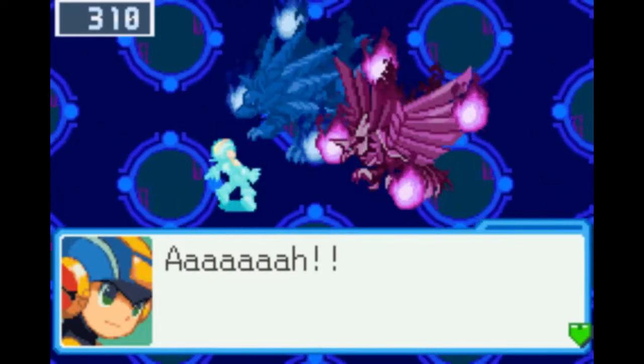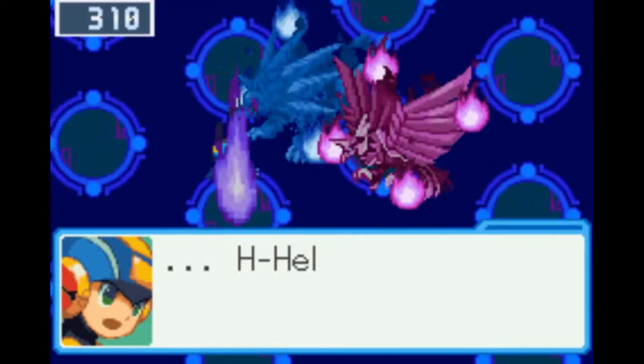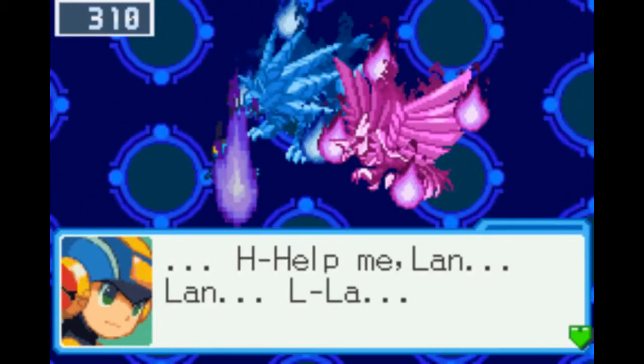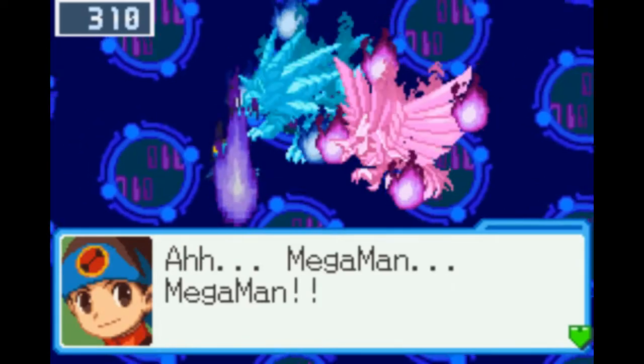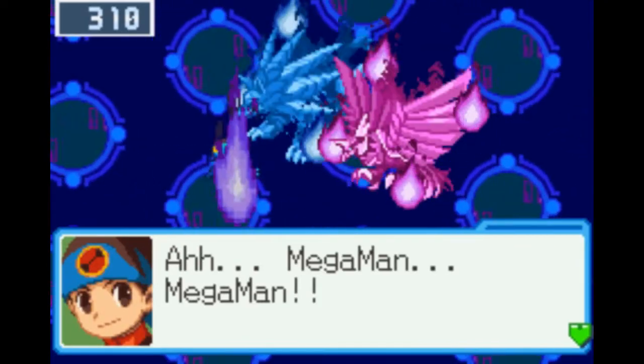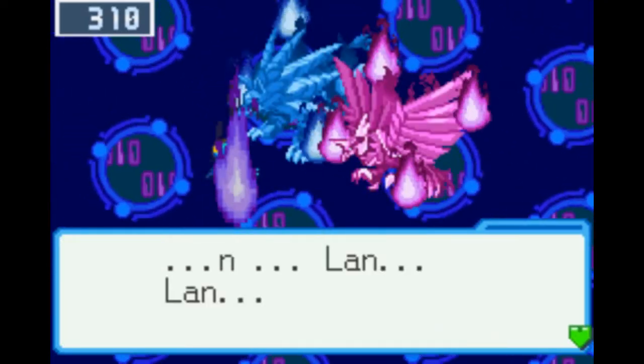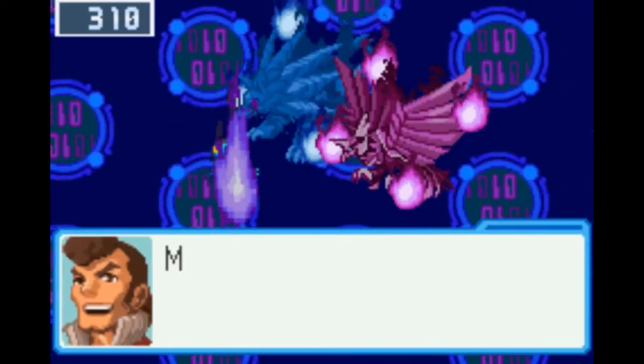Oh my god, I'm on internet fire! Help me land. Land! Mega Man! Mega Man! Land! Mr. Landigari.